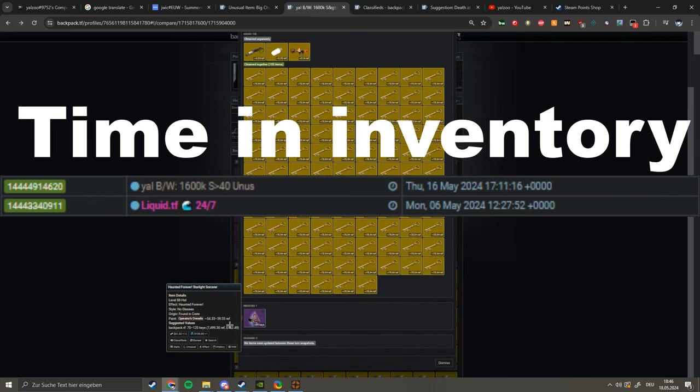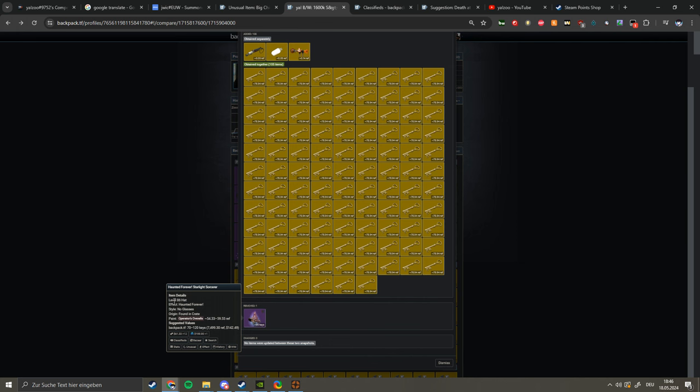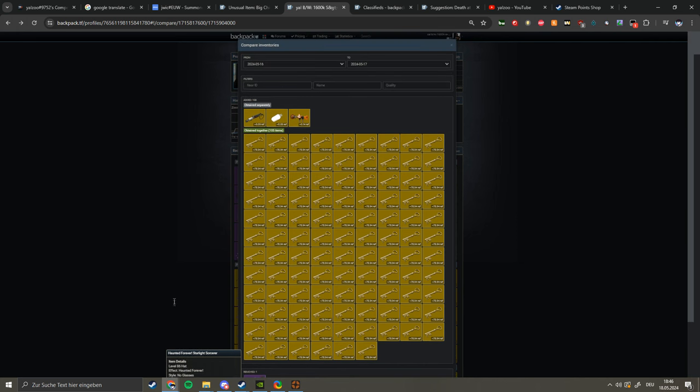Yeah, I'm telling you guys these Starlight Sorcerers, they used to be my profit gold mine. I would buy the sister effects as well, I would buy them for a cheap price, a couple of keys over buy orders, maybe even 10 keys over, 15 I don't know, because buyers were really low back then, they weren't priced yet.